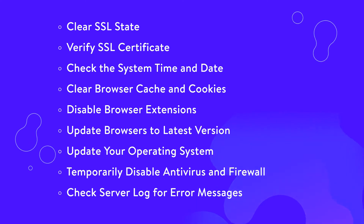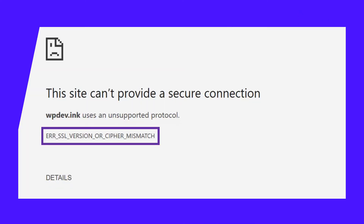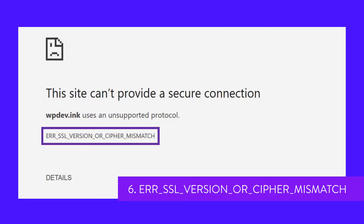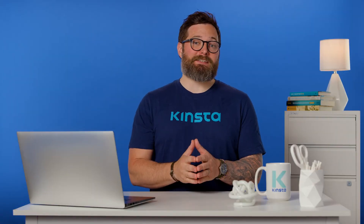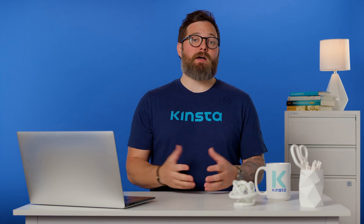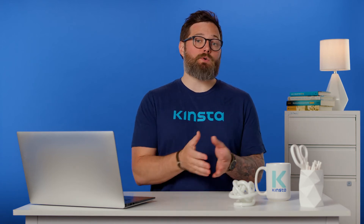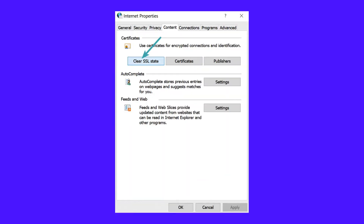Clearing your browser cache and cookies can also help. The SSL version or cipher mismatch error could indicate that your browser or operating system is out of date. It may also result from issues with your SSL certificate, or pop up after you migrate your WordPress site to a new host. If updating your browser and operating system doesn't help, check for a name mismatch in your SSL certificate. Alternatively, clearing your computer's SSL state may resolve the issue, or your SSL certificate may be outdated.